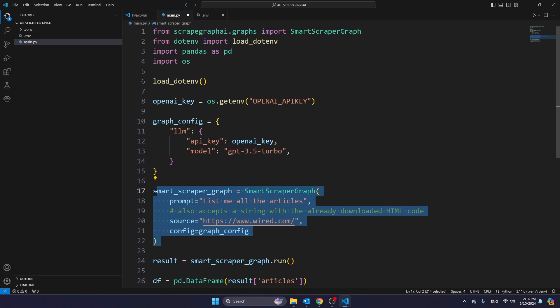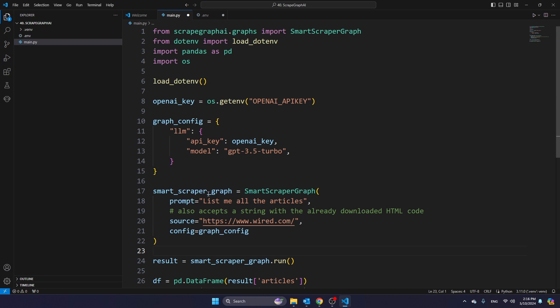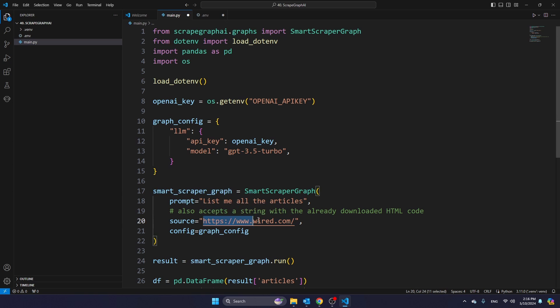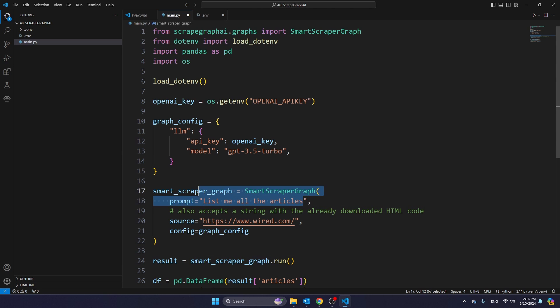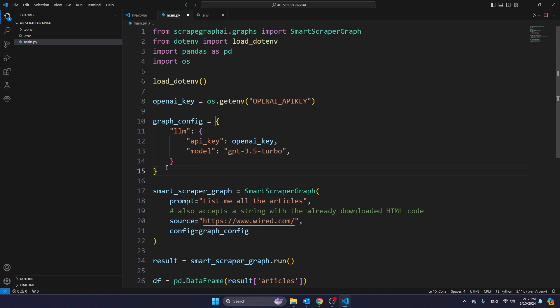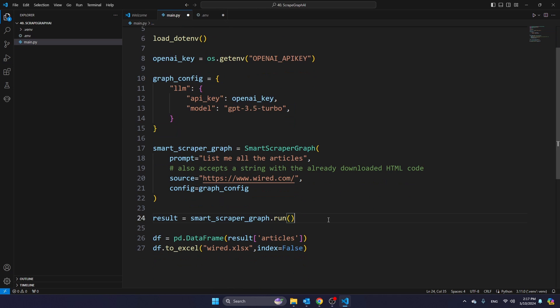And in this part, we create the actual scrapegraph AI object. So what you see here is the prompt, list me all the articles. And then you see here as well, the source, which is wired.com. Now, if you want to scrape any other websites, you can of course change this to any other website. And of course, if you want to change the prompt, you can do that here. And you can also define in the prompt which fields you want to extract and which fields you want to exclude. And then here you're referring to the graph config, which is of course referring to this object here. And then we're storing the result of whatever we scrape in the variable result.